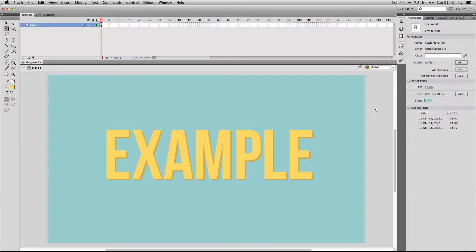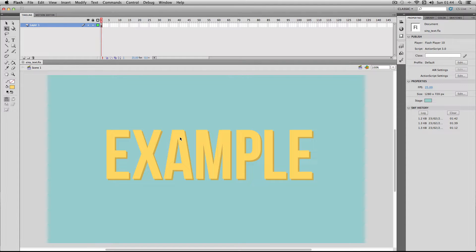In this video I'm going to be showing you how to make an animated shiny effect on text. I've got my example which I made earlier so I'm just going to do a flash preview to show you what I'm about to make.